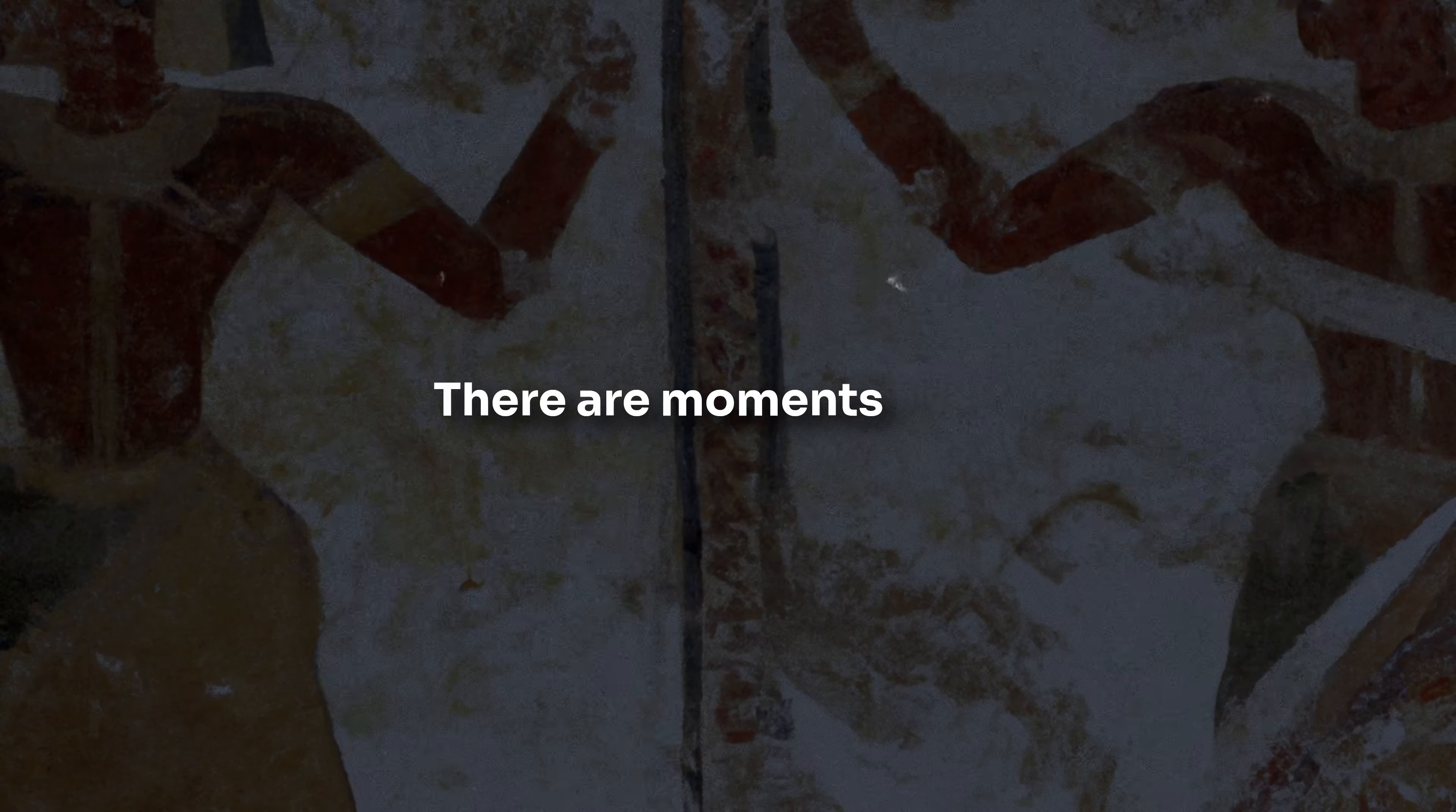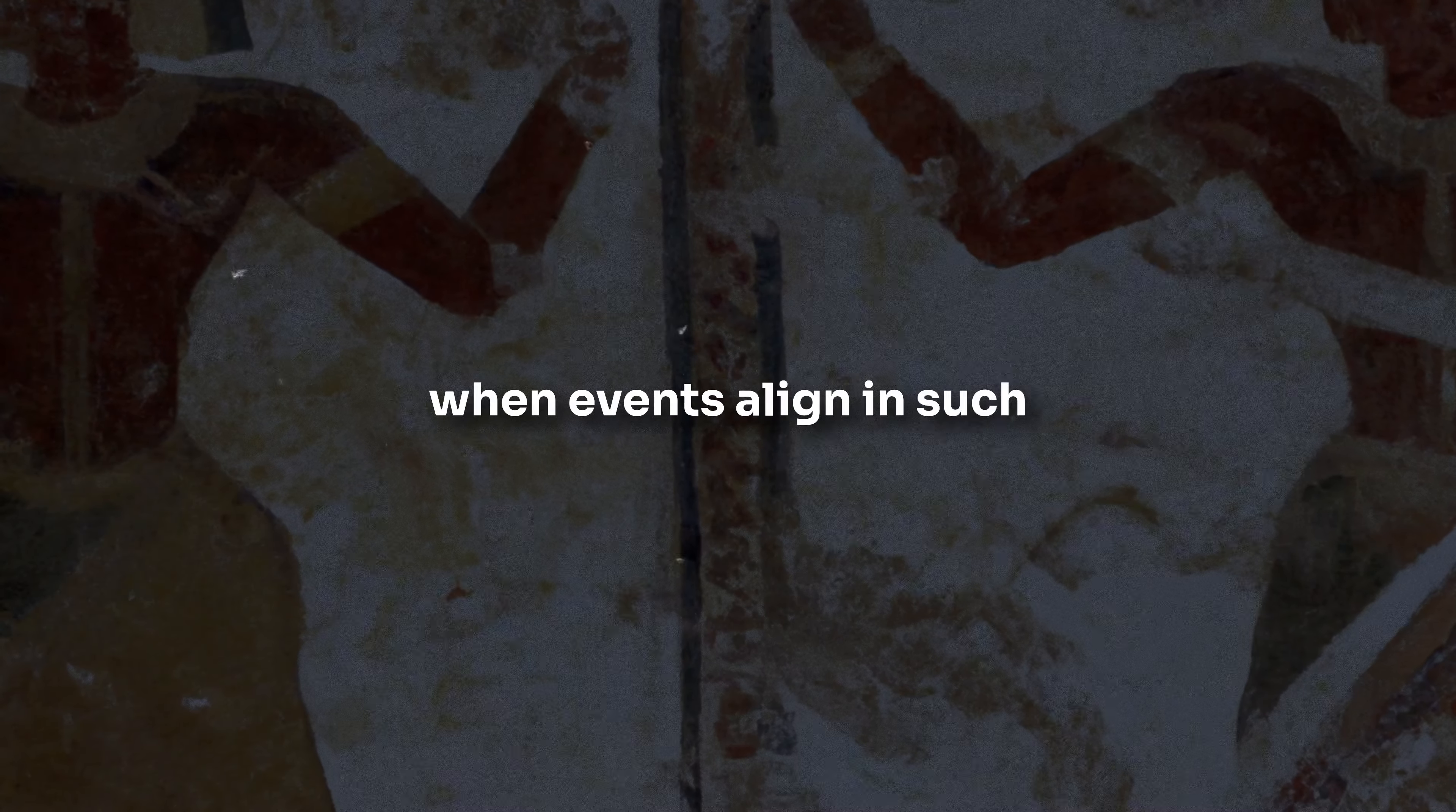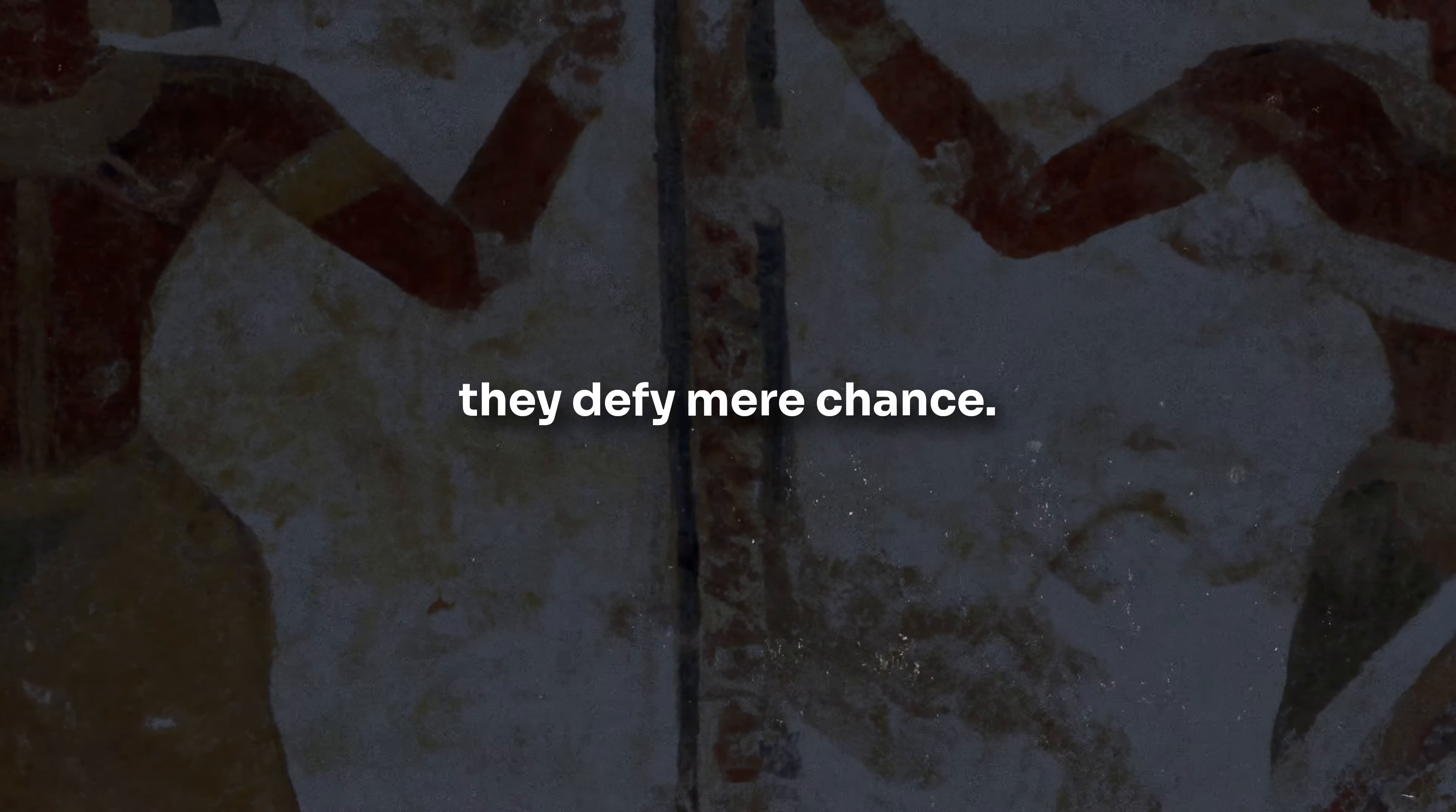There are moments in life when events align in such a peculiar manner that they defy mere chance. Imagine pondering a life decision and stumbling upon a book that addresses that exact dilemma.